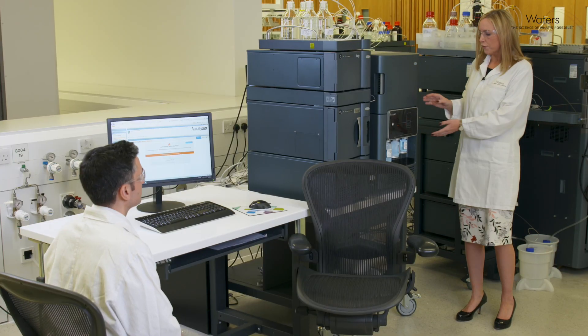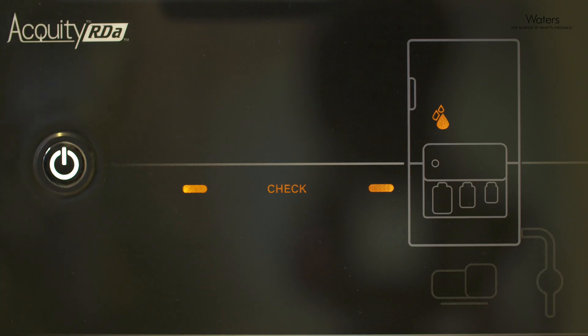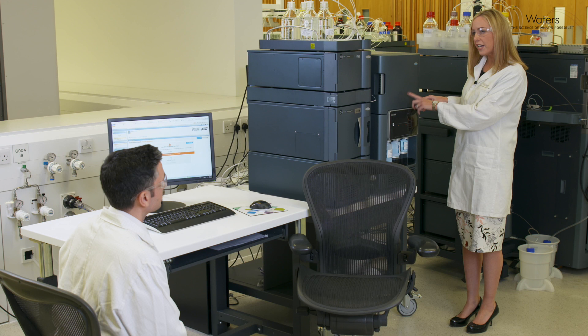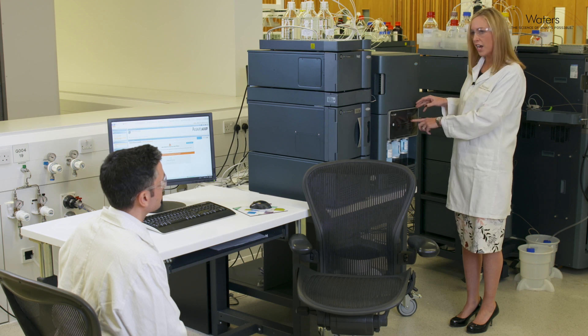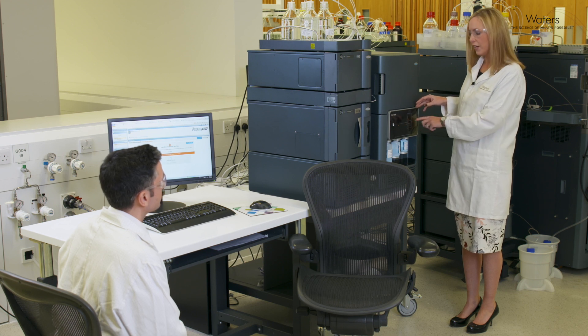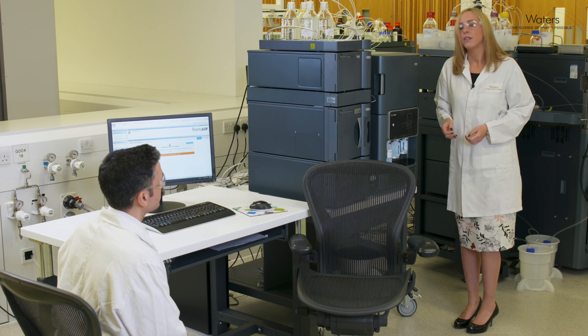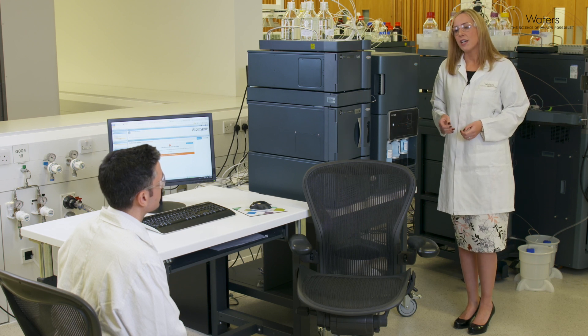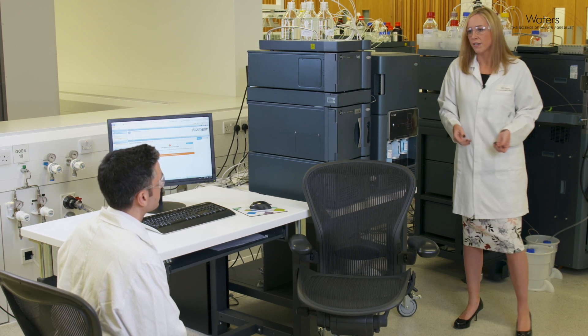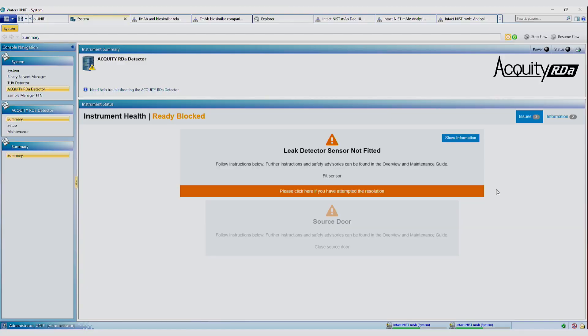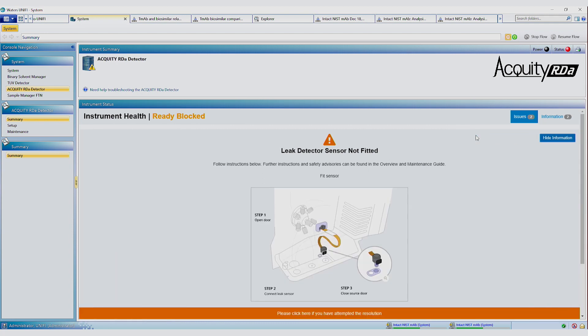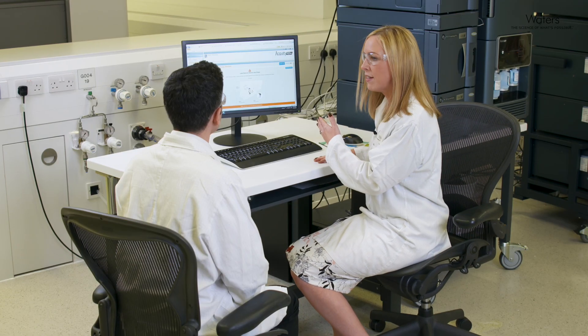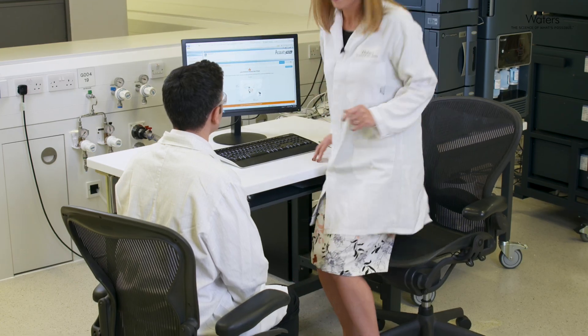So if you look at the front panel, we can now see that the status says check and it's giving indication as the location of the system where we need to check. And now we're going to come back to the computer and we can see the step by step guidance on how to remedy the fault. So it's telling us now that the leak sensor isn't fitted. If we click here to see more information, it's telling us whereabout the leak sensor is and how to check it so that we can do that. So I'm going to go back to the instrument now and follow this step.